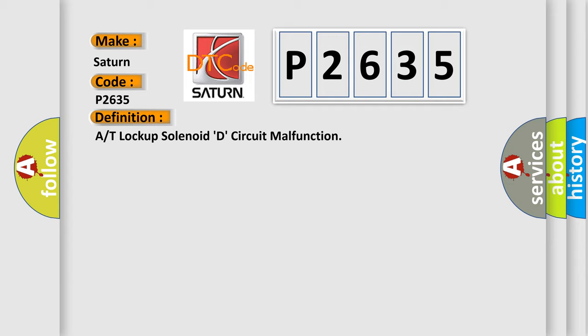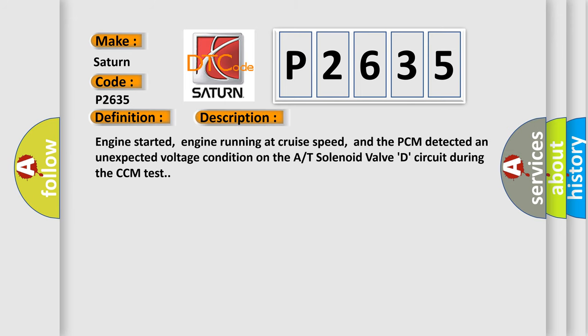And now this is a short description of this DTC code. Engine started, engine running at cruise speed, and the PCM detected an unexpected voltage condition on the A/T solenoid valve D circuit during the CCM test.